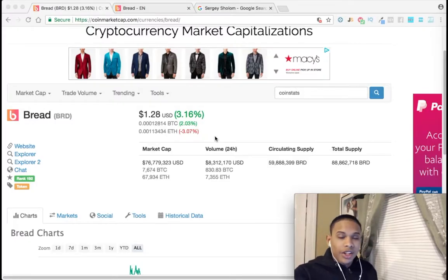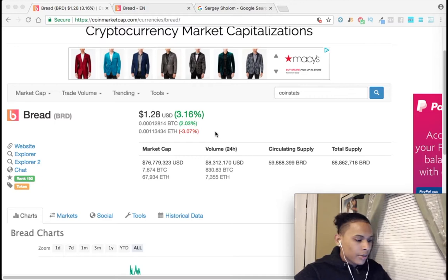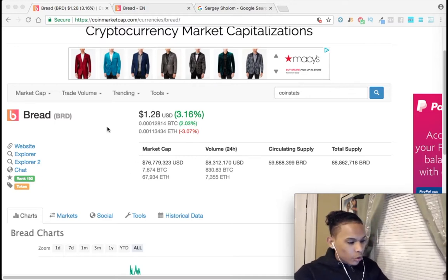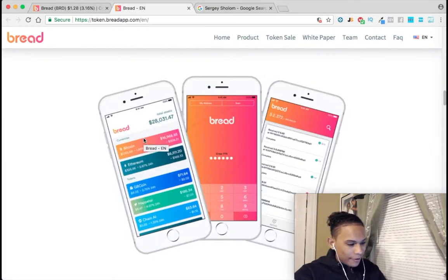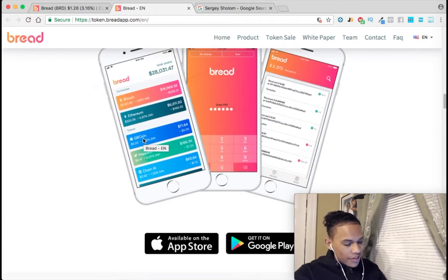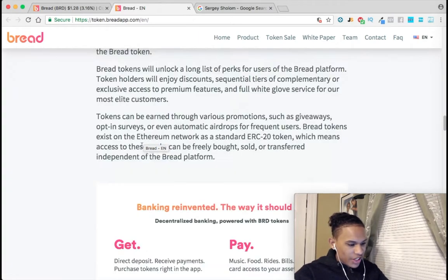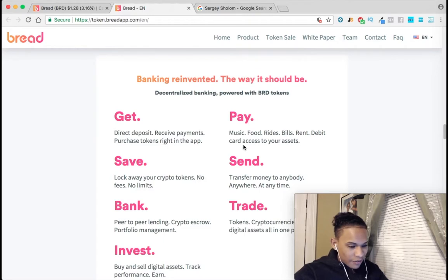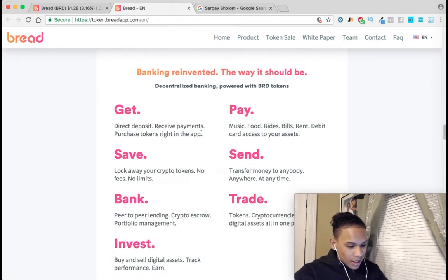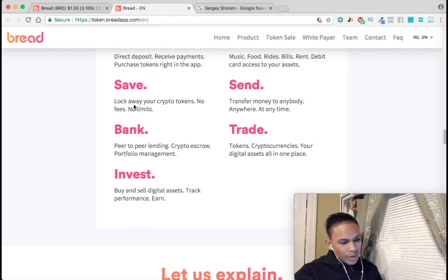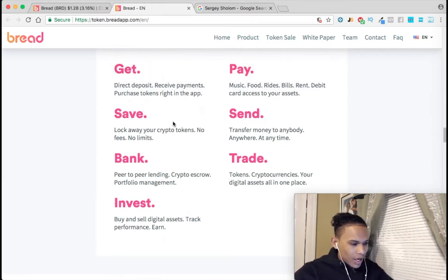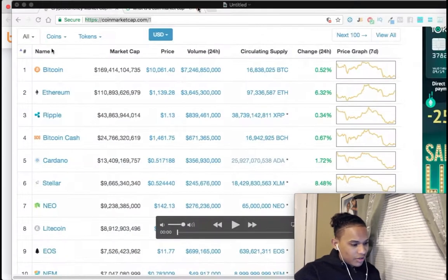I found one between the second and third page — it's called Bread. I went into the website and basically what Bread is, it's like a bank for your Bitcoin but without fees or anything like that. You can store it there, pay for things, send money, trade your tokens, invest in whatever you want, do peer-to-peer lending, and lock away your crypto tokens — it's like a wallet-bank type of thing.